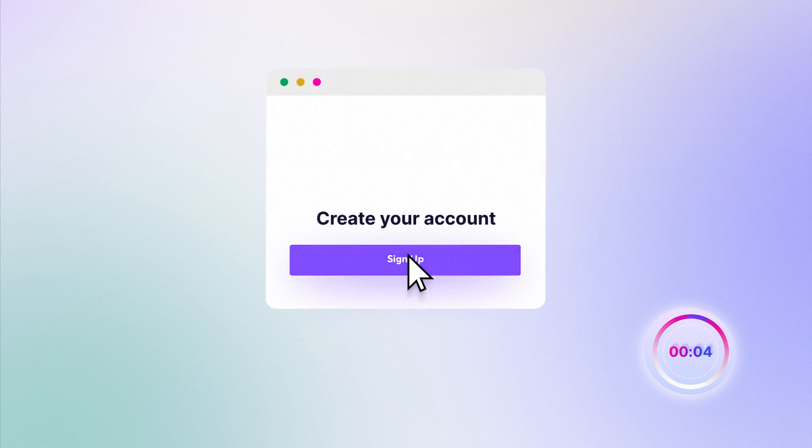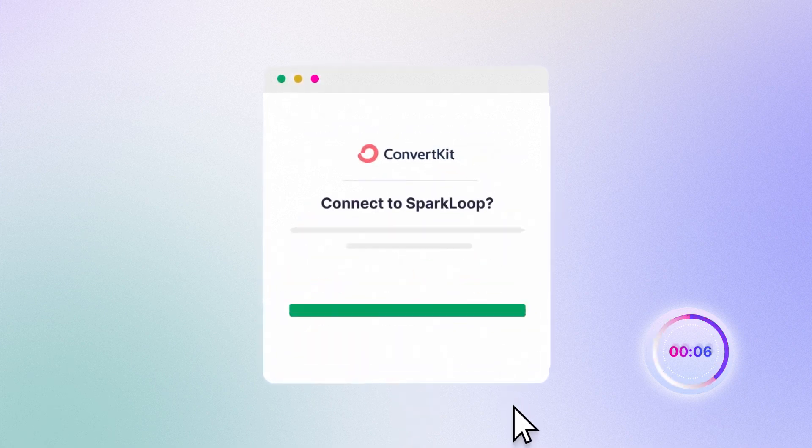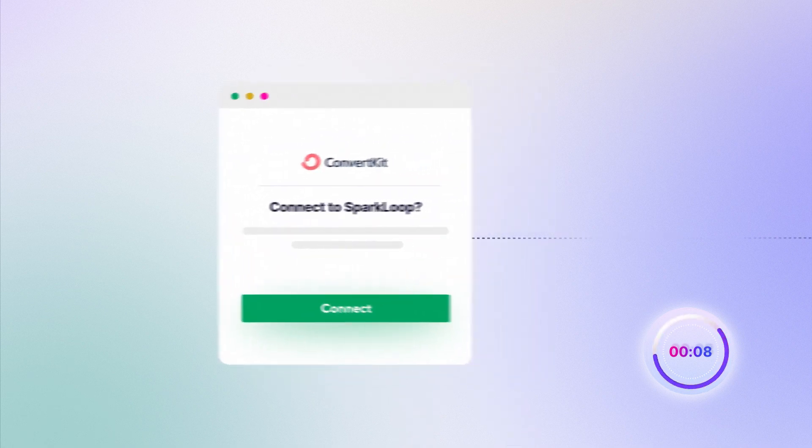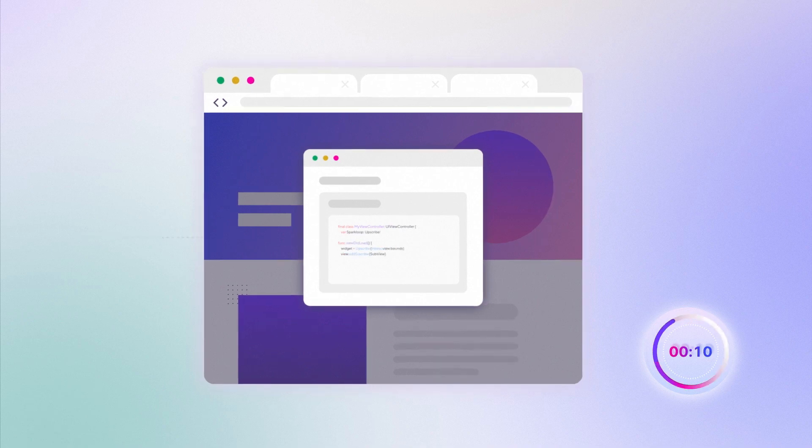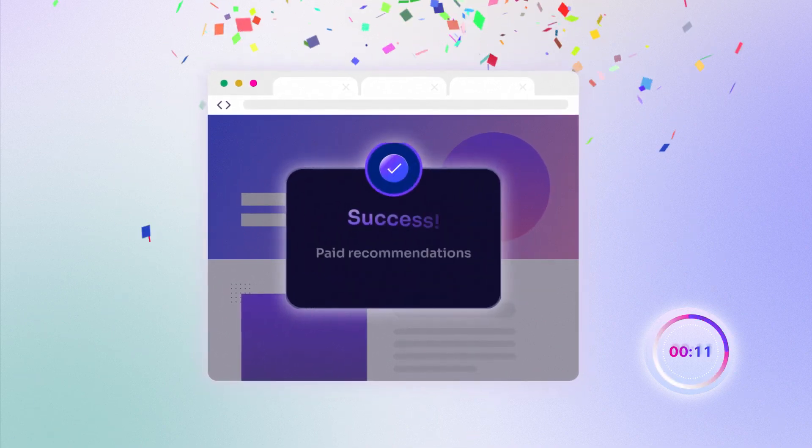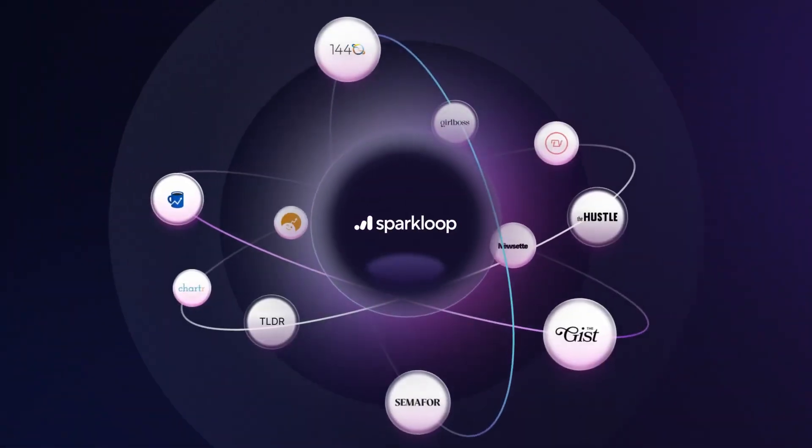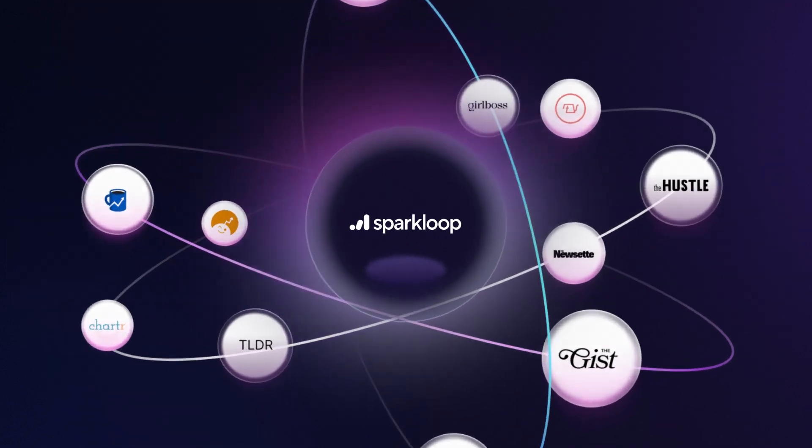just create a free SparkLoop account and apply. Connect your newsletter platform with two clicks, paste our widget onto your newsletter website, and join thousands of the world's best newsletter operators earning millions with zero work.